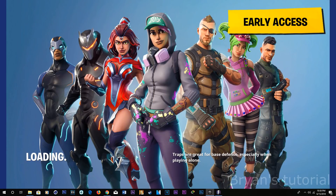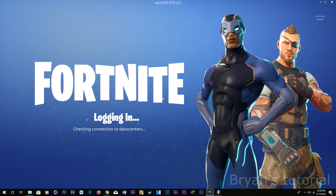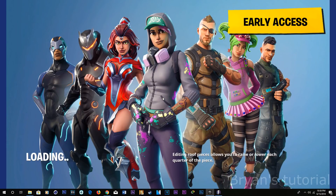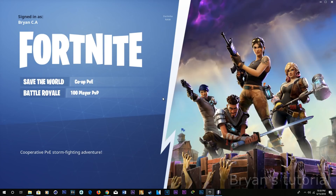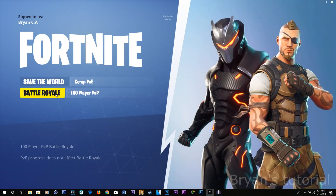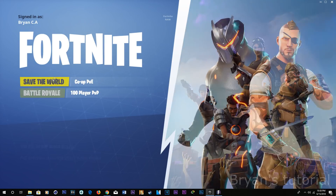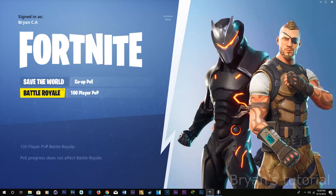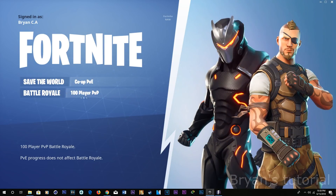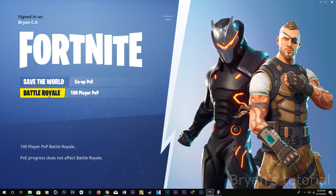As you can see guys, it's opening up. And then if you want to play the free one, just click right here where it says 100 player Battle Royale.